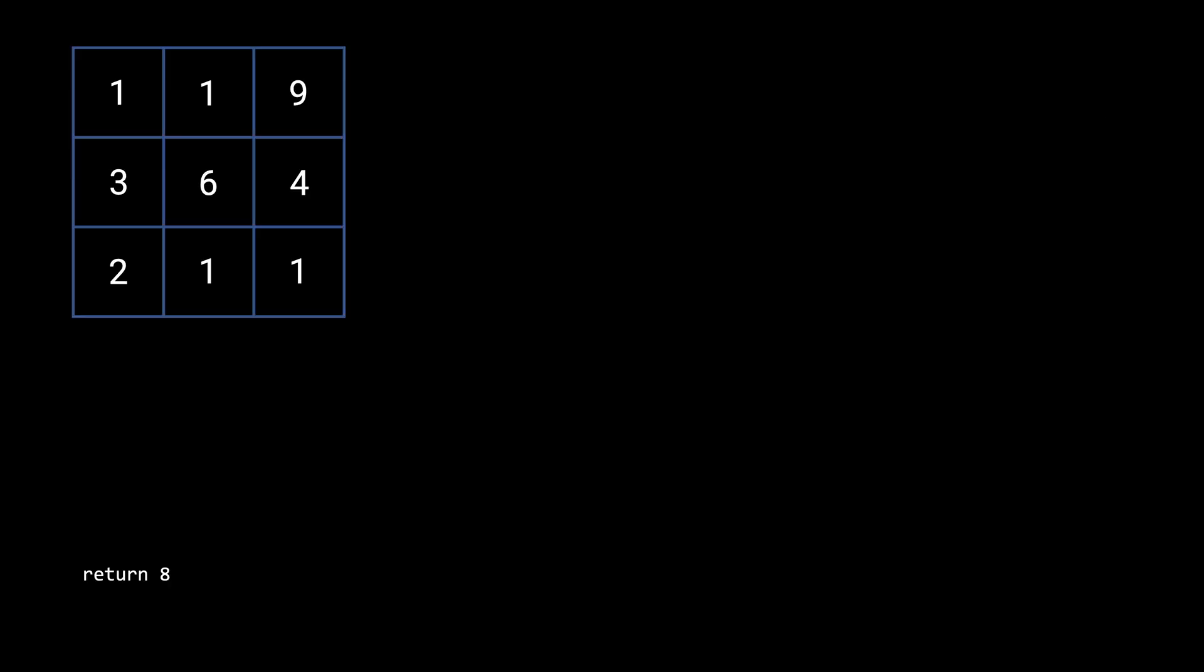So in this example, we would return 8 because the minimal path is the one I've highlighted in green and that sums to 8. So now that you know what the problem is, let's come up with a solution.